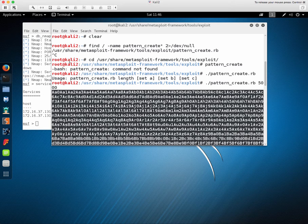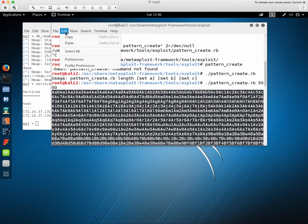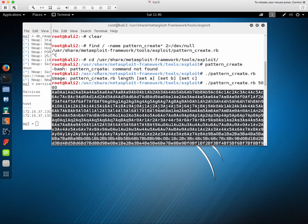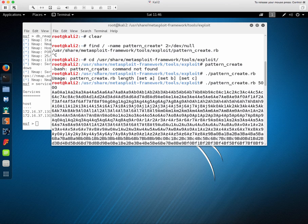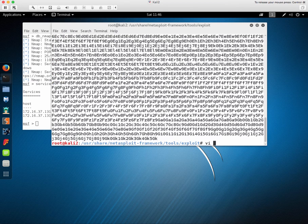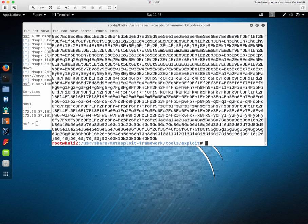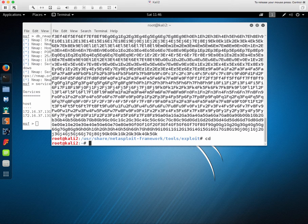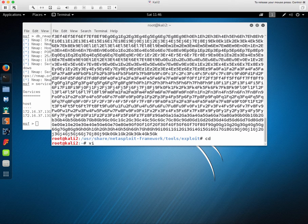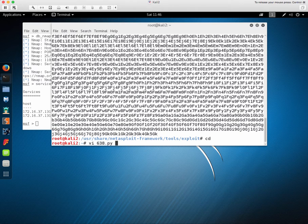You can see we have this 5,000 character string now and we can simply copy it here.